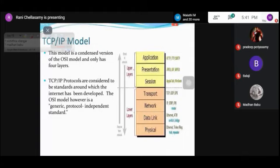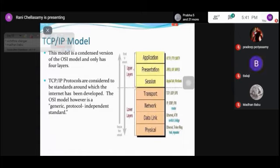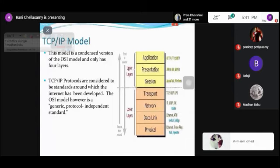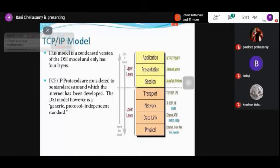At the physical layer, connecting devices such as hub and repeater can be used. At the data link layer, switch and bridges are the connecting devices. At the network layer, a router is used. At the transport layer, TCP, UDP, and SPX are used. SPX stands for Sequence Packet Exchange — this is the protocol for handling packet sequencing in the network.